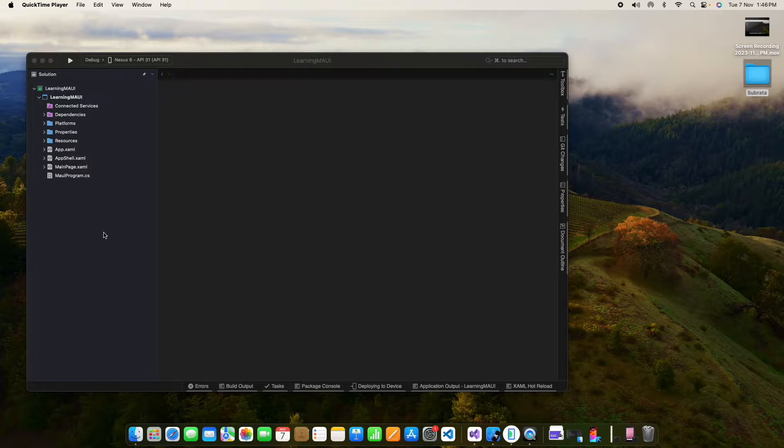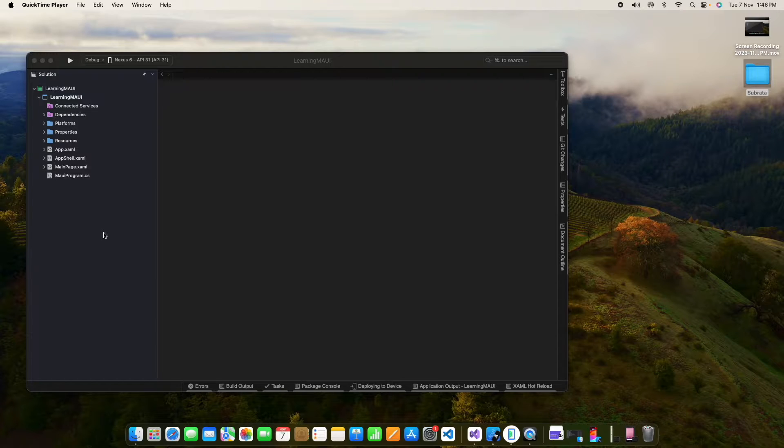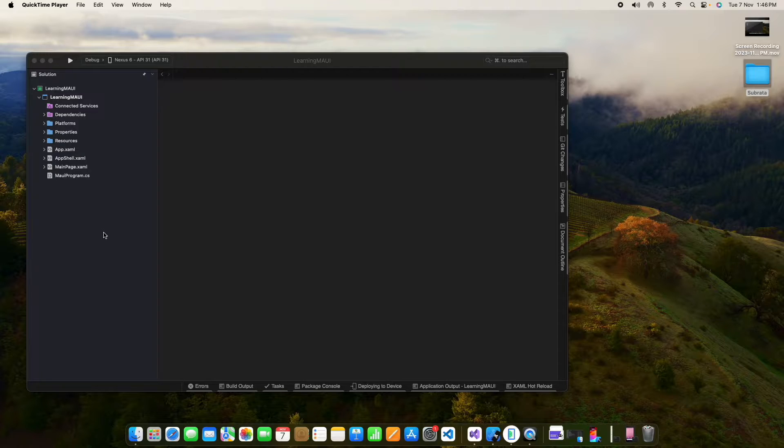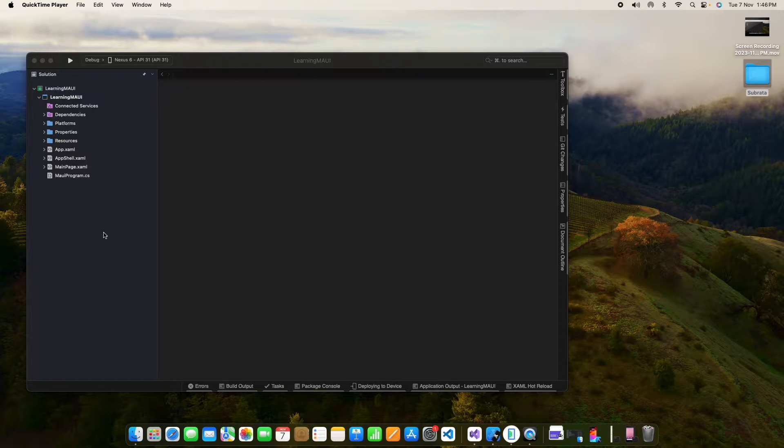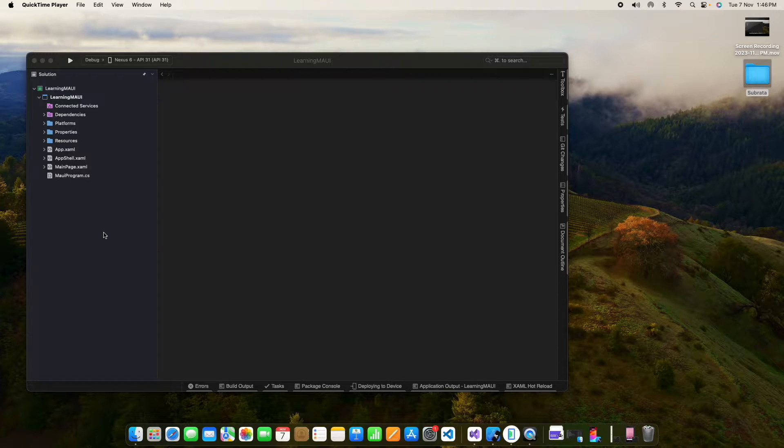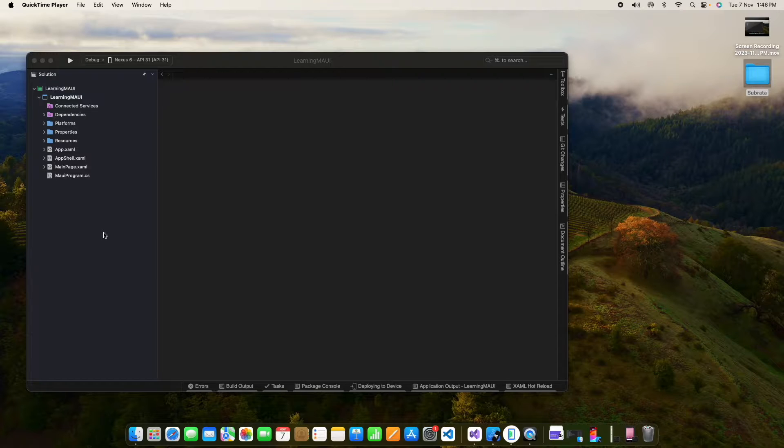So in our last video we have seen how to create a MAUI application and we have seen about the project structure. So in this video we will see how to run the application through simulator and emulator.